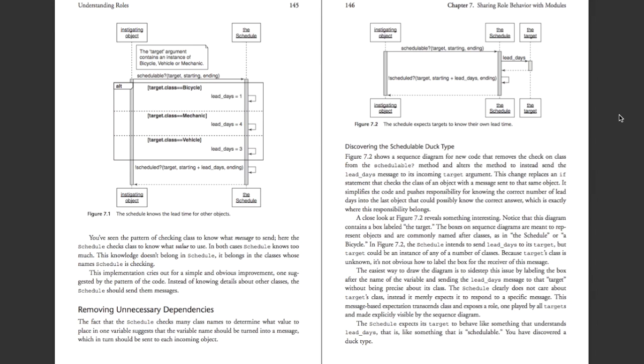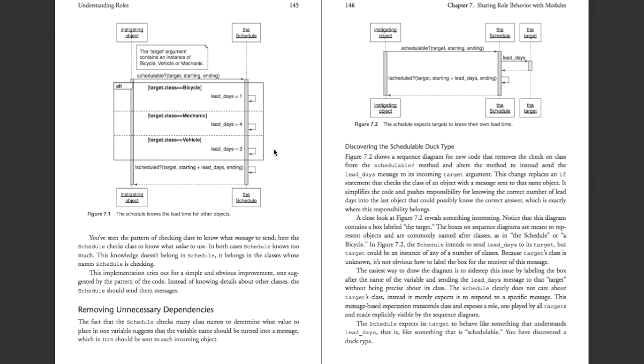So, there's another thing too. Depending on what type of object is being sent, you can see here in the graph, a different number of lead days is being returned. This isn't a great situation because it requires unnecessary checks. If the target is a bike, lead days is one. If it's a mechanic, lead days is four, and so on, all the way down. That's going to be a liability in the future.